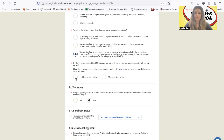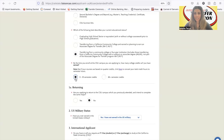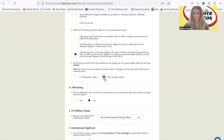If you have less than 60 units by the end of spring semester, you're applying as a lower division transfer. If you select zero to 59 units, don't forget you have to enter your high school transcripts into the application as well. About 99% of students are applying with 60 or more units by the end of spring 2024, so you should be choosing 60-plus units. In the rare case that you are applying as a lower division, don't forget you do need those high school transcripts.